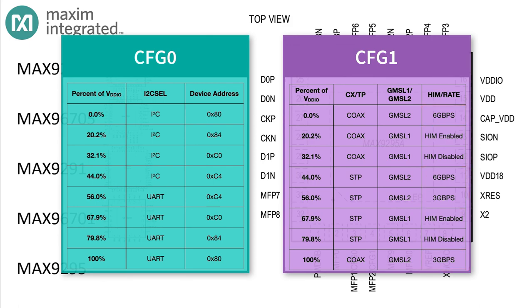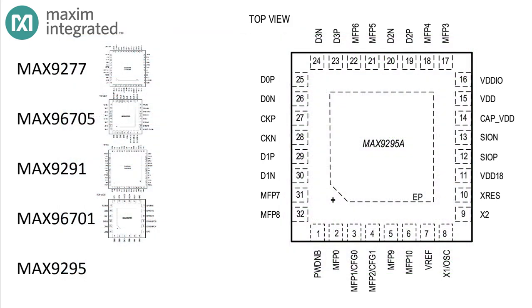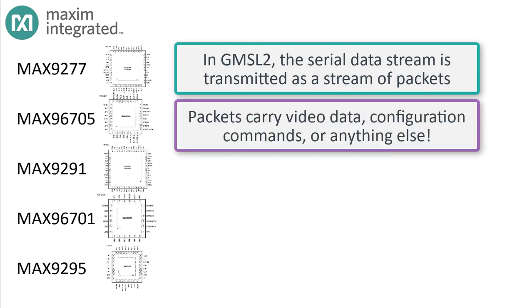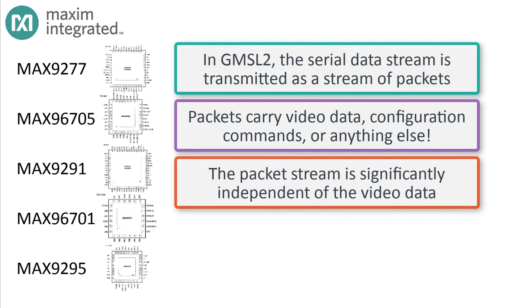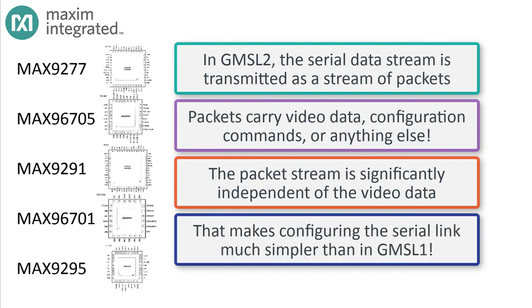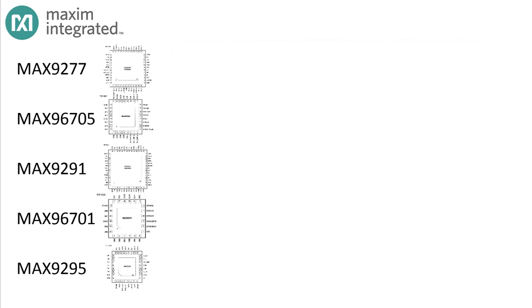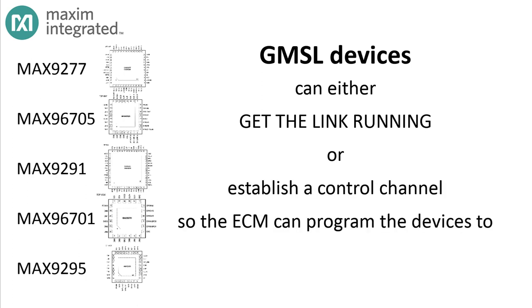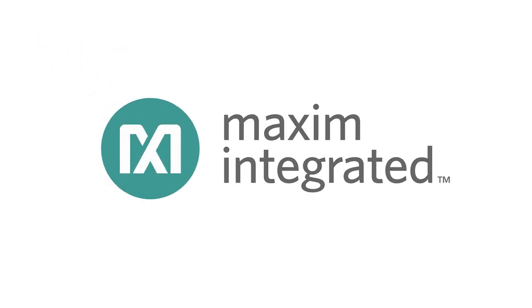We'll have much more to say about GMSL2, but the main thing to take away is that the serial data stream is really just a series of data packets that can carry video data, status, or control information. That means the serial data stream is pretty much independent from the characteristics of either the video source or the video destination, and that makes configuring the serial connection in GMSL2 much simpler than in GMSL1. But the important message behind all of this is that one way or another, GMSL devices can be configured to start up in a mode that either gets the serial link running in a mutually compatible way or gets a control link established so that the electronics control module can configure both ends successfully. Stay tuned for more about Maxim's complete line of serializers and deserializers.